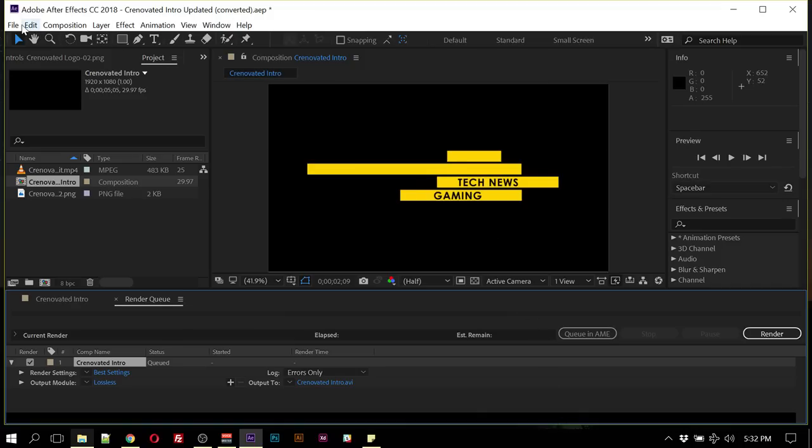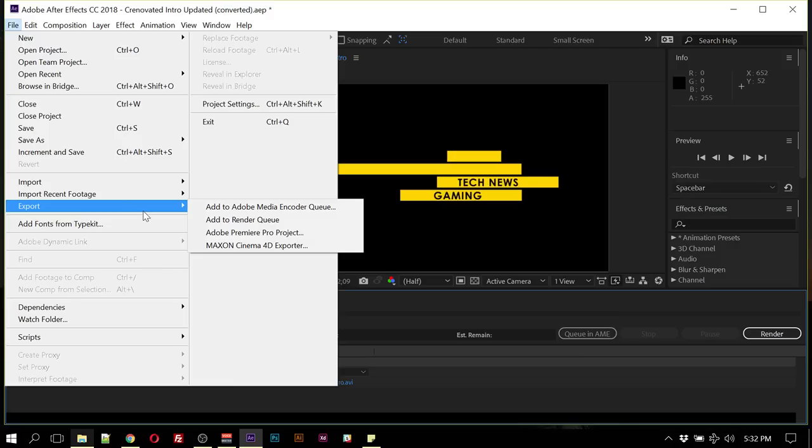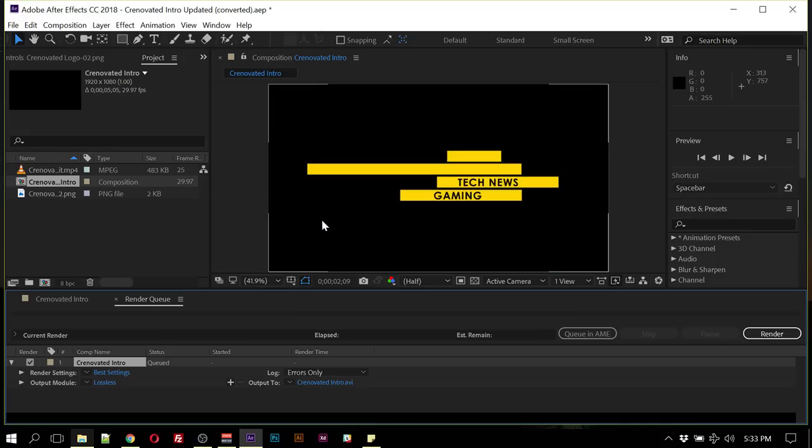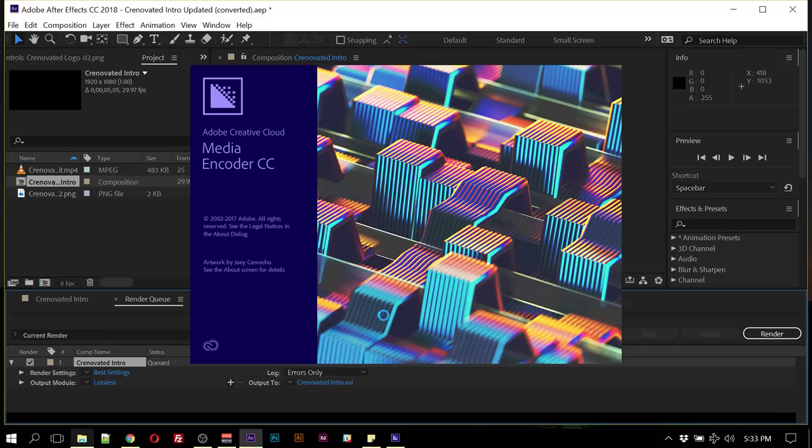To do that, hit your File tab, under Export you'll see 'Add to Adobe Media Encoder Queue.' You click that, then wait for the Media Encoder screen to pop up.